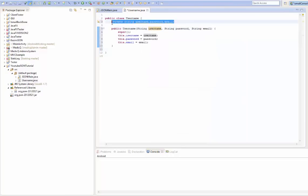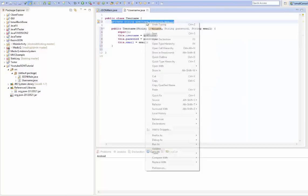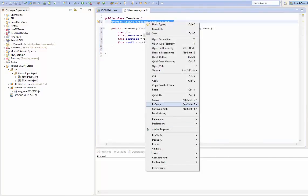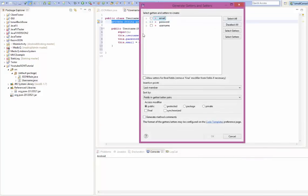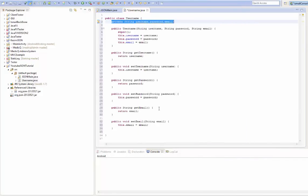Now we're going to create the getters and setters. This is really important. Source, generate getters and setters. Boom. That's our Java bean class.